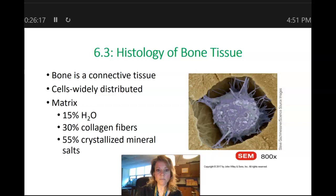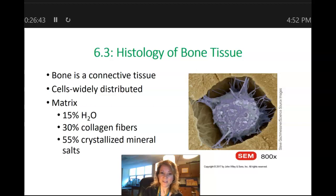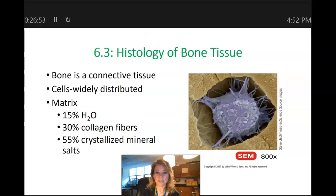Let's talk about bone tissue in greater detail — the histology of bone tissue. Bone is a connective tissue — the only solid connective tissue that we have in our bodies. All connective tissues are made out of cells and extracellular matrix. And what's extracellular matrix made out of? It's made out of protein fibers and ground substance. The protein fiber found inside our bone is collagen.